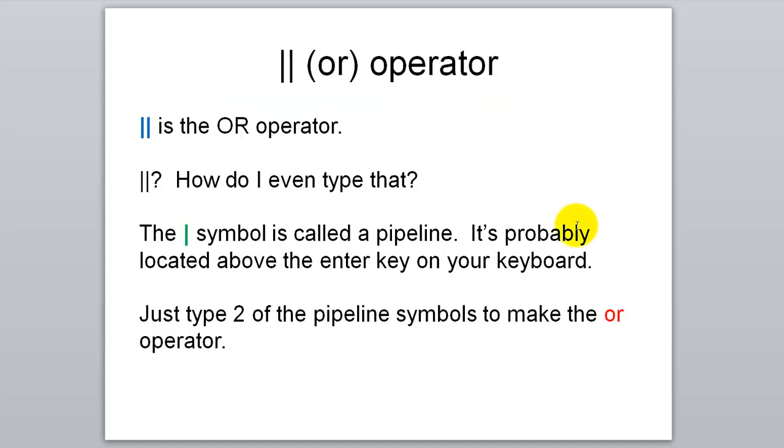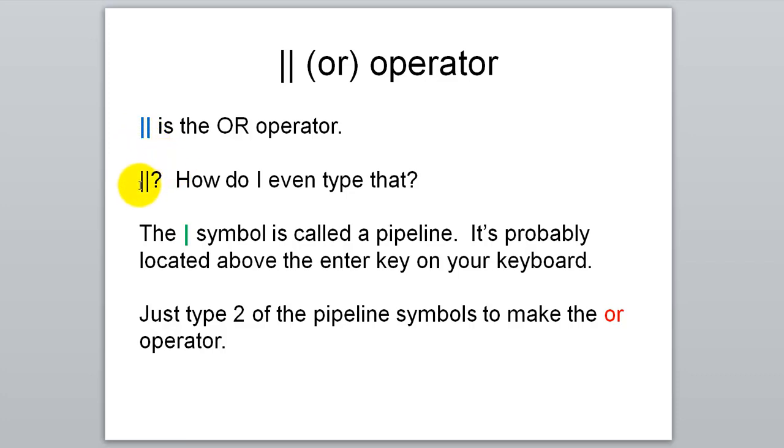Another logical operator you need to know is the OR operator. So before we talk about how it works, let's talk about the symbol itself. You might not even know how to type this. It looks like just two vertical lines. The vertical line symbol is actually called the pipeline symbol. If you look at your keyboard it's located above the enter key. If you hit shift and backslash you'll get the pipeline symbol. You need to type two of those to make the OR operator.